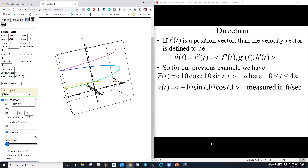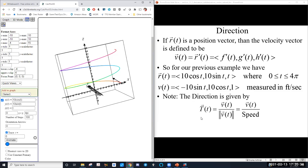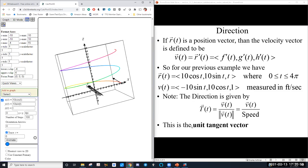Let's talk about direction. Our direction, which is tangent to our position, is given by the unit vector in the direction of the velocity. This is sometimes known as the unit tangent vector — it's just the unit vector in the direction of the velocity vector. That gives us our direction. A unit vector preserves direction but eliminates magnitude.